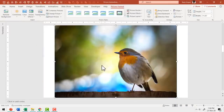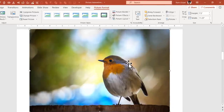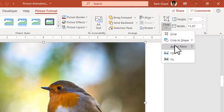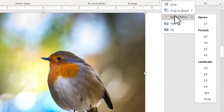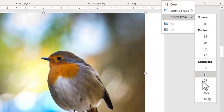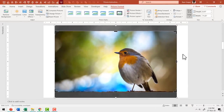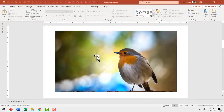Now I have the image inserted onto the slide. I'm going to extend this image so that it covers the entire page end to end. Select the picture, go to Crop, then Aspect Ratio. Since my slide has a 16:9 aspect ratio, I'll choose the 16:9 option to crop this image. When I click outside, the image is cropped to 16:9.